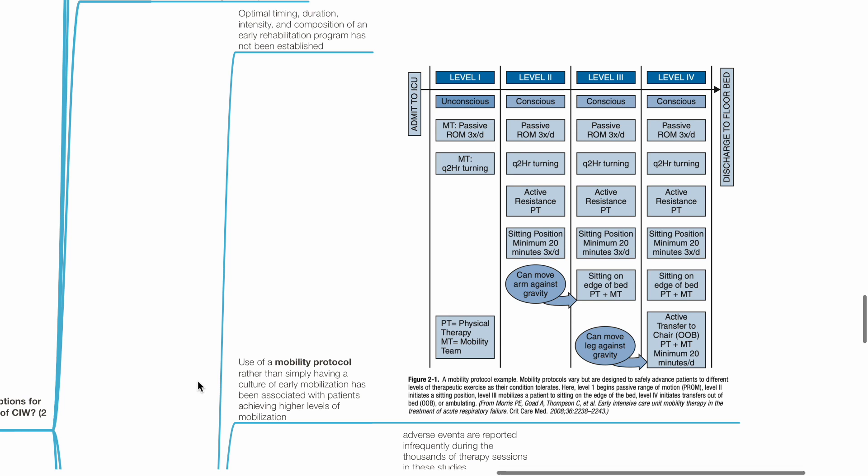Use of a mobility protocol rather than simply having a culture of early mobilization has been associated with patients achieving higher levels of mobilization. This is an example of a mobility protocol. These are designed to safely advance patients to different levels of therapeutic exercise as their condition tolerates.